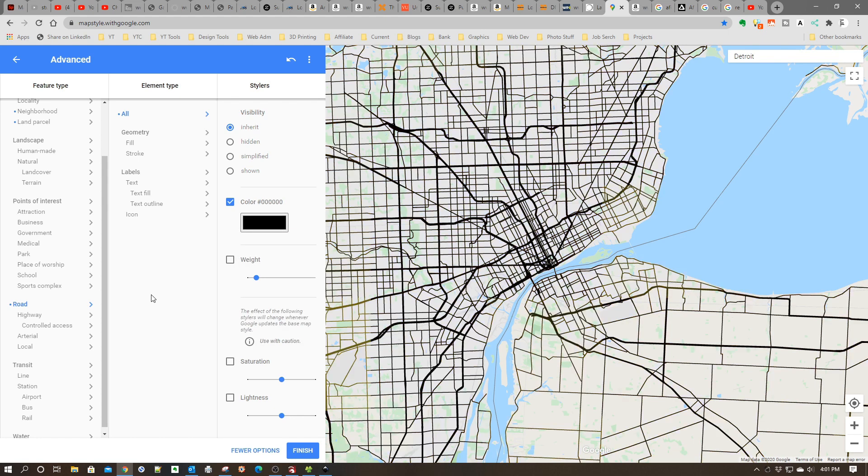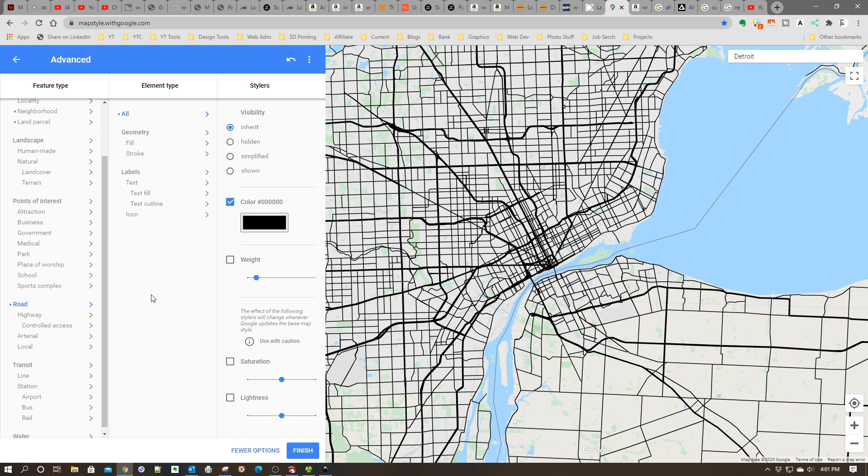So it's turned all my roads to a black stroke and fill. This is important because as we go into Inkscape, we're going to have to trace this, and this will give us some nice contrast.